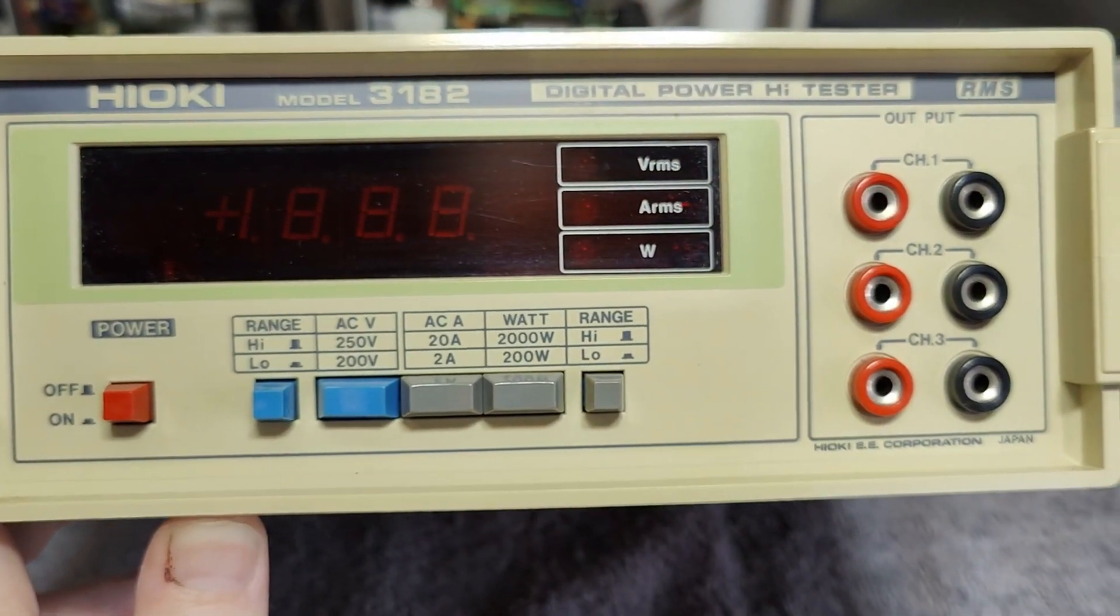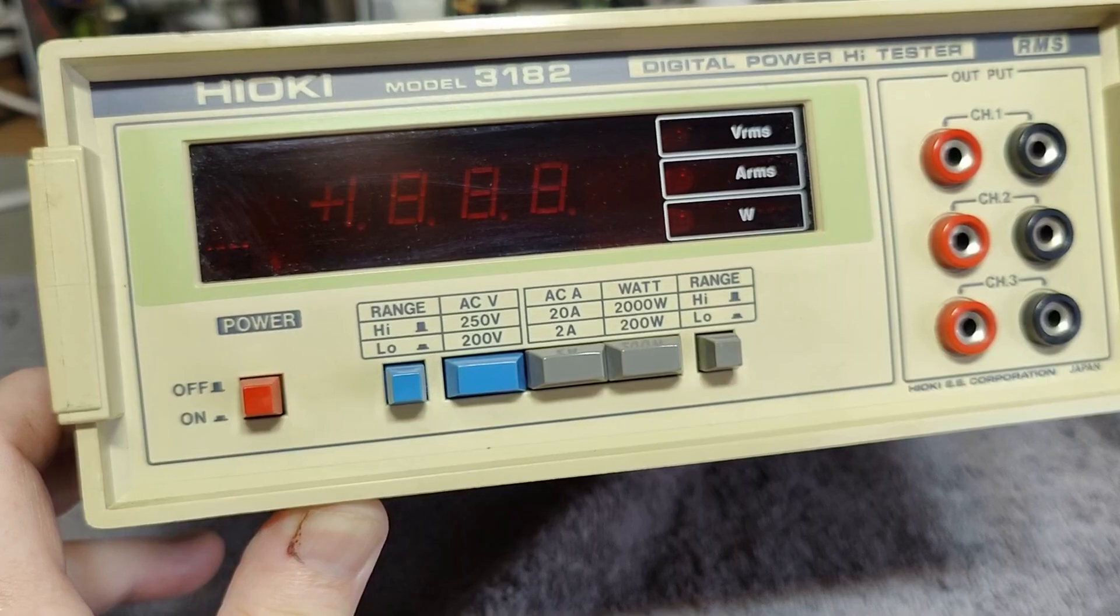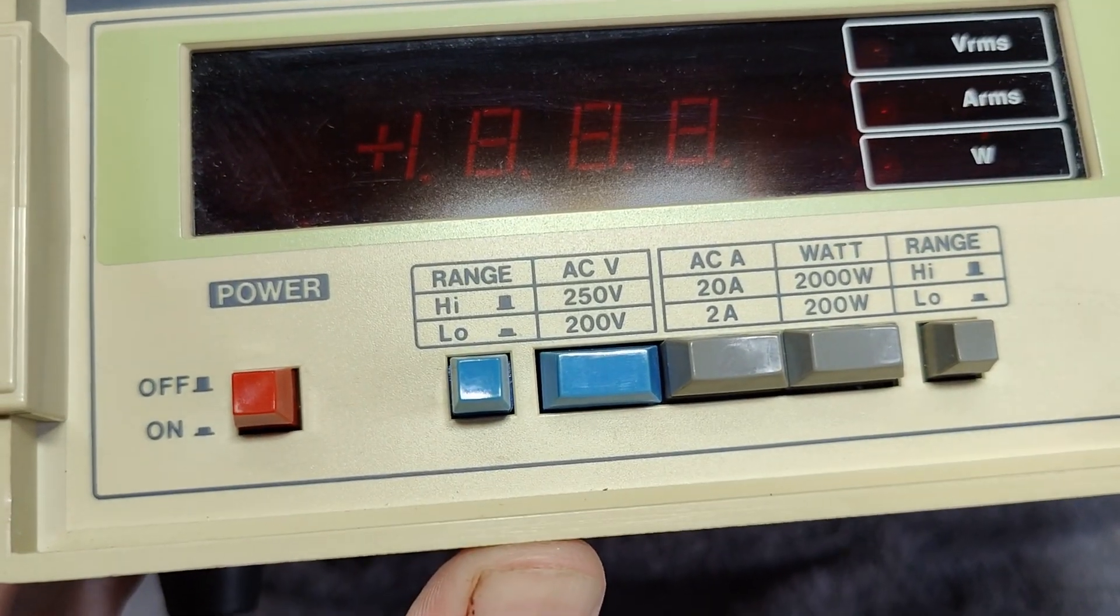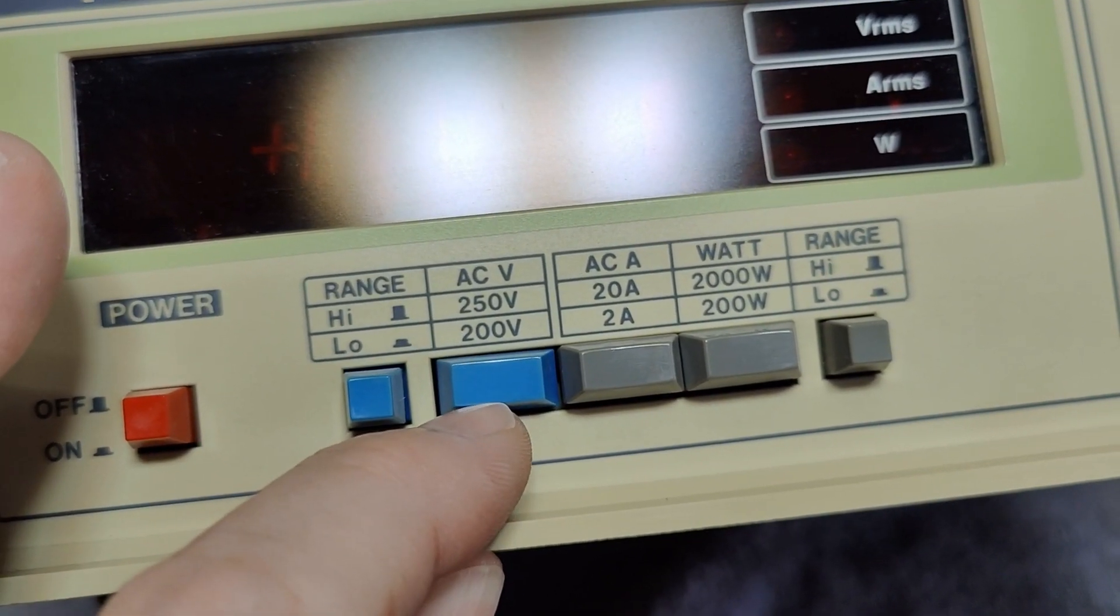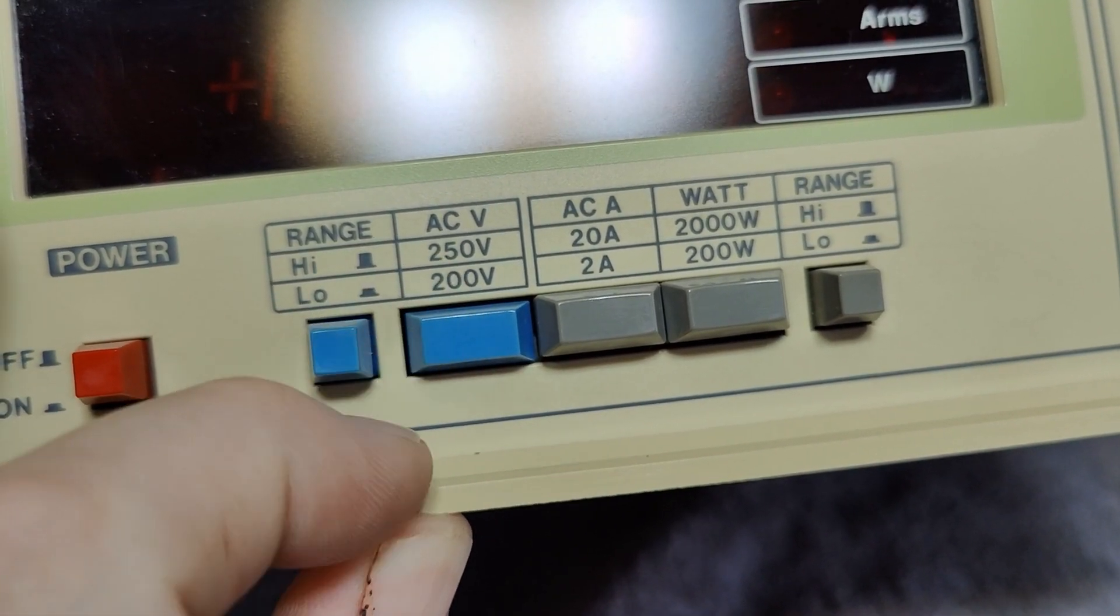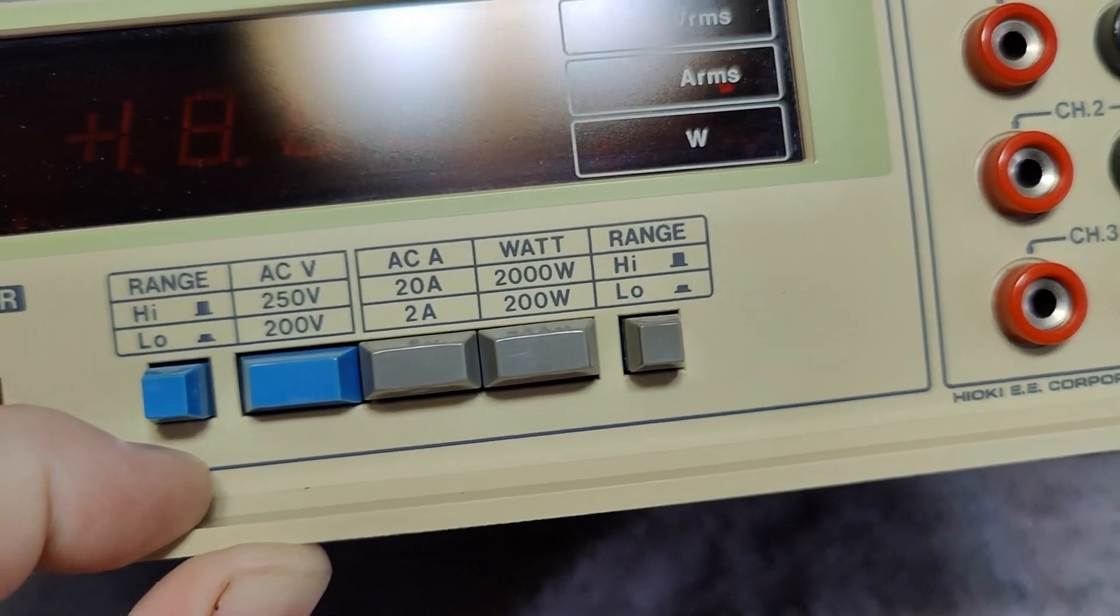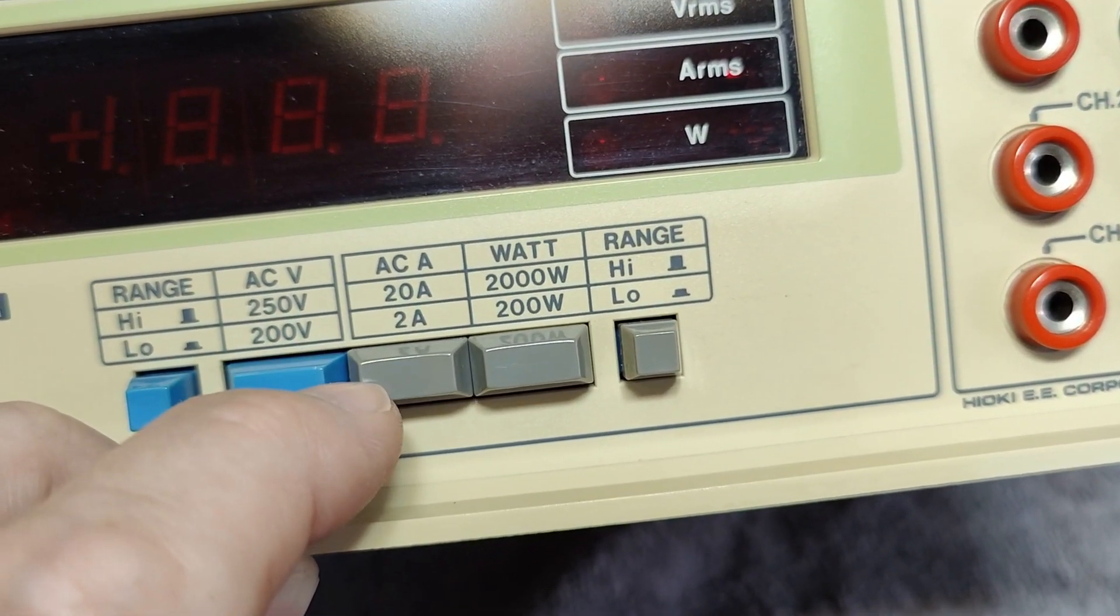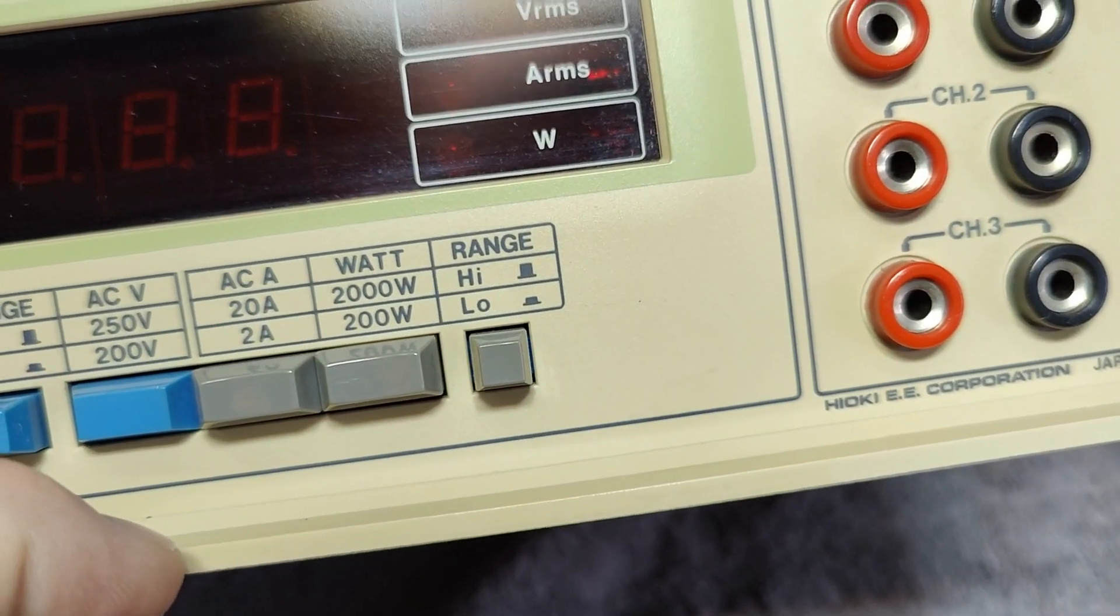Looking at the front panel, most of the features make sense. We can change the range of the AC volts to 200 or 250, which is a little bit weird. It can measure 115 volts in either range, so I don't understand exactly why that makes sense. The current range is 2 amps or 20 amps for full range, and the watts is 200 or 2000 for the high or low range.